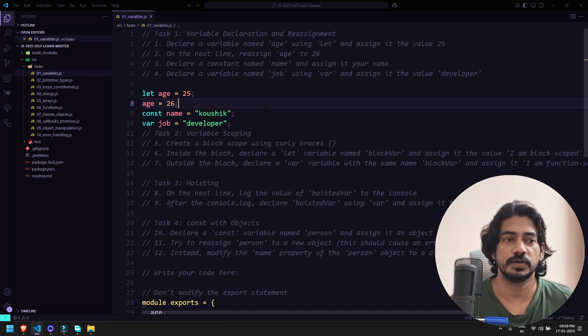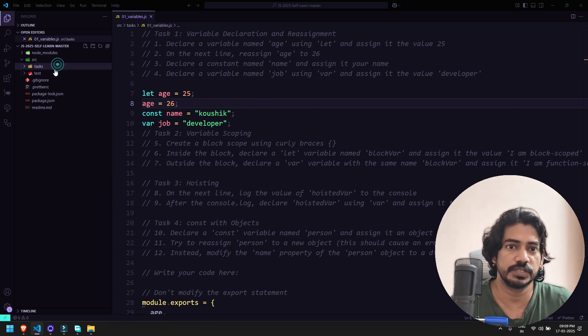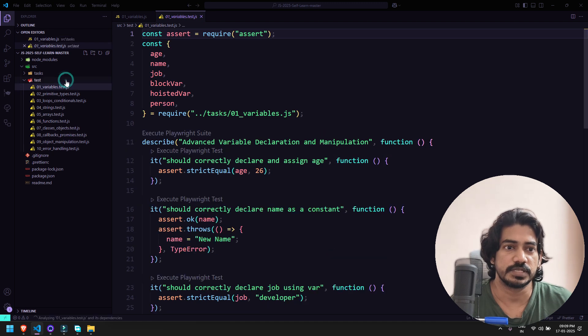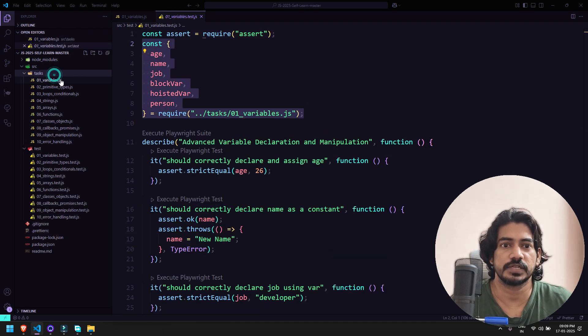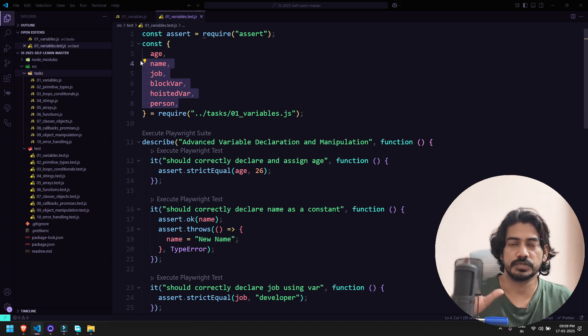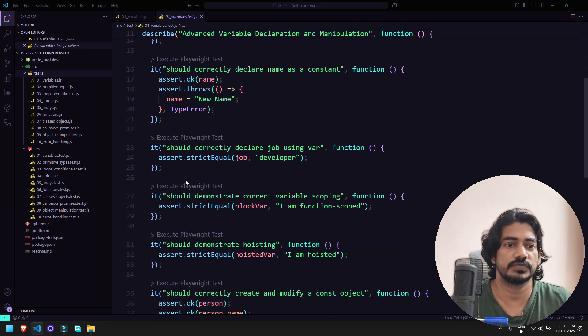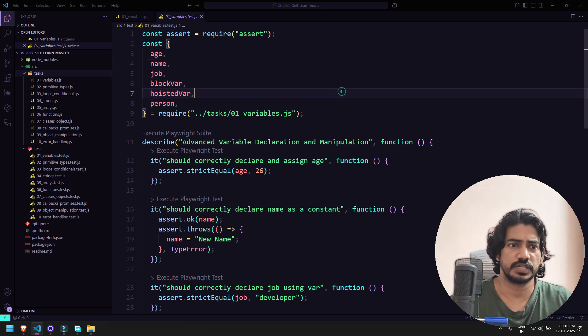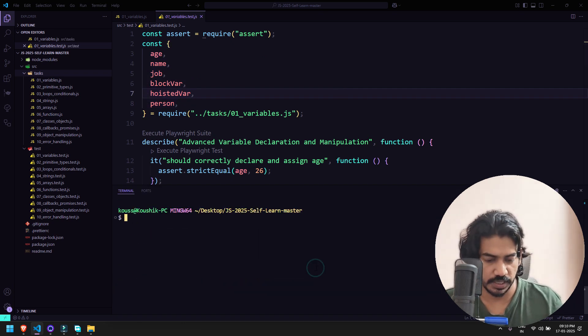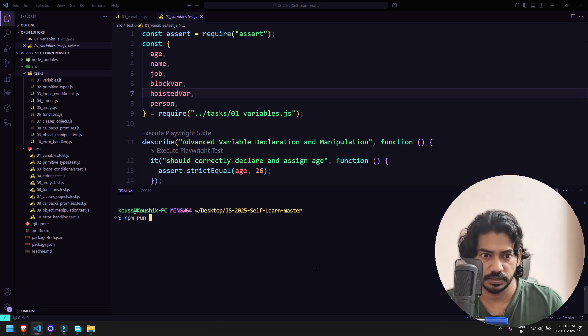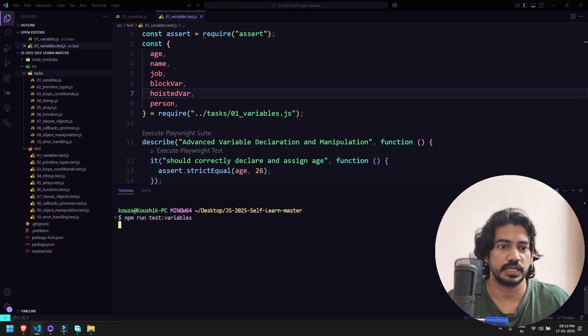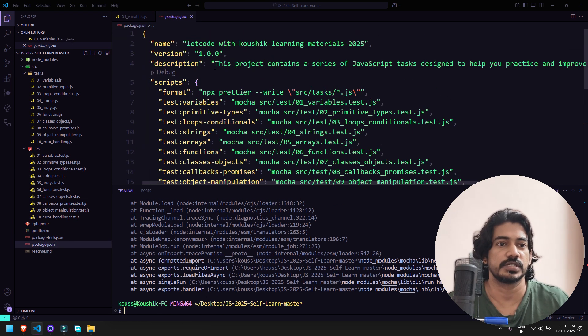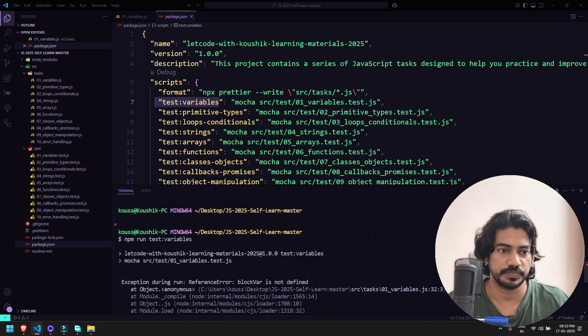Now how will I make sure whatever I've learned is correct or not? If you go within the test there are some tests there. You can see whatever is in the variable.js file within task - there we have exported, here we have imported. Here you can see we have some tests. You don't have to worry about the test. Just go to your terminal and here you can say npm run test:variables. Where am I getting this? If you go to package.json file you can see here I've given test.variables.